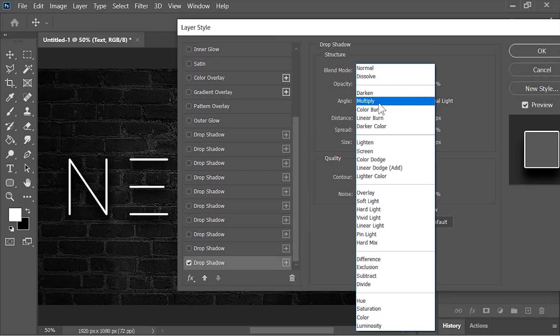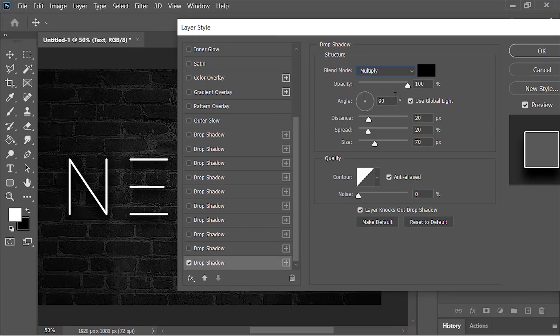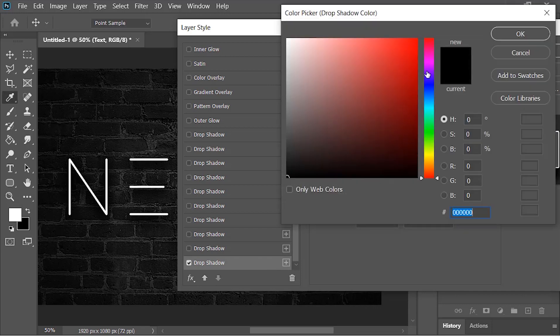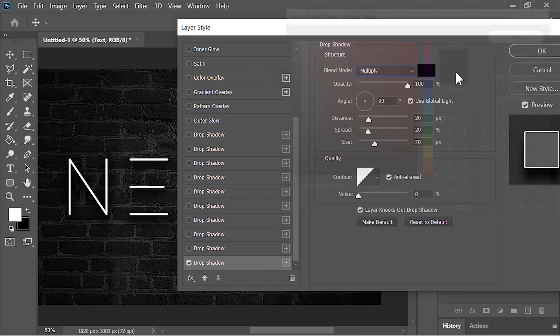For the drop shadow: blend mode is Multiply, the color is black, opacity is 100%, angle is 90°, distance and spread is 20, and the size is 70 pixels.